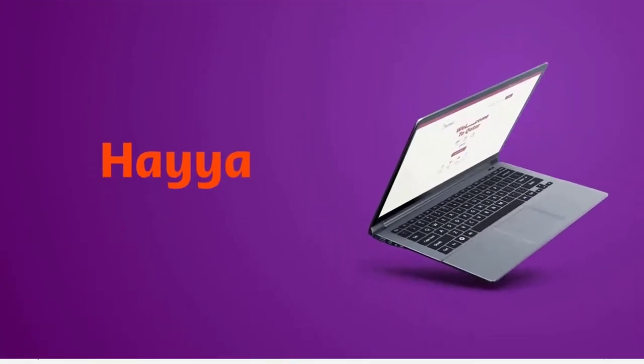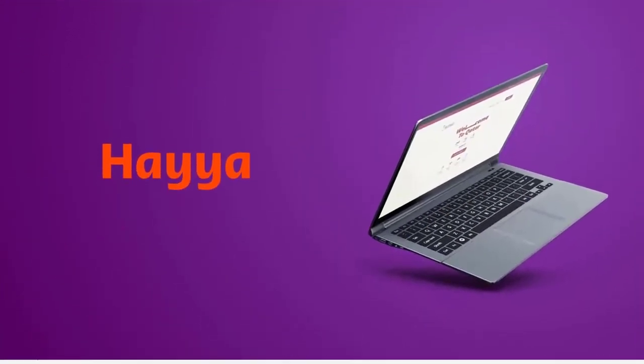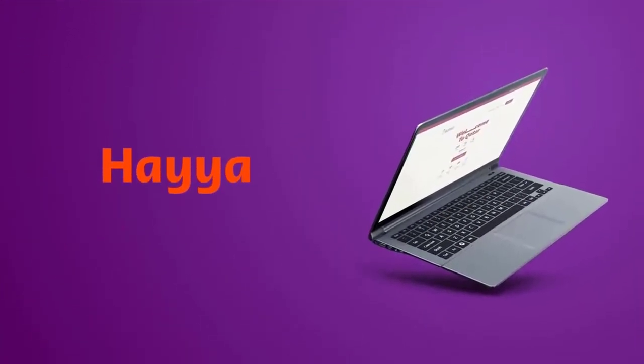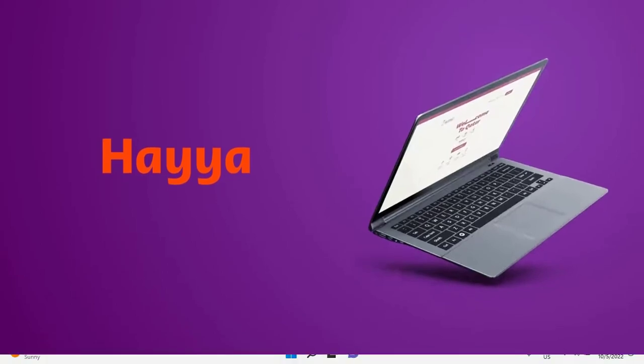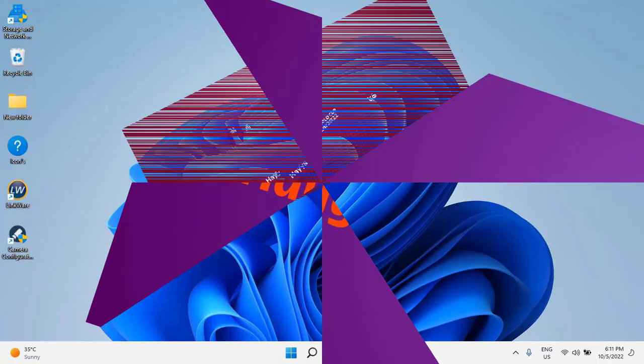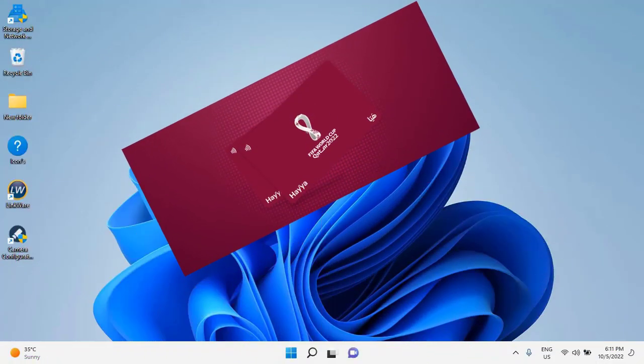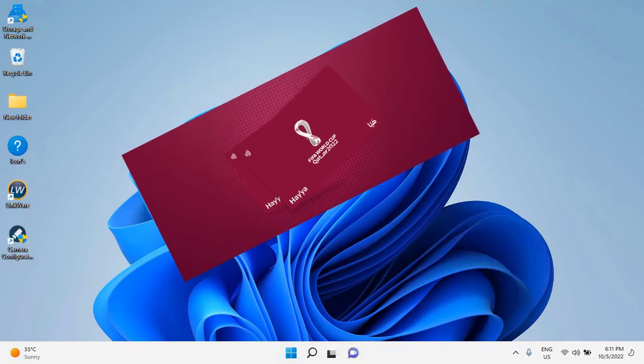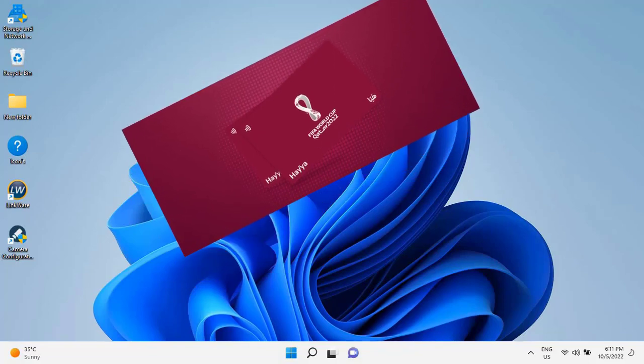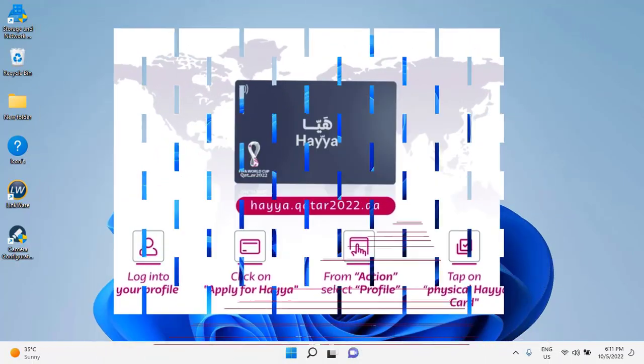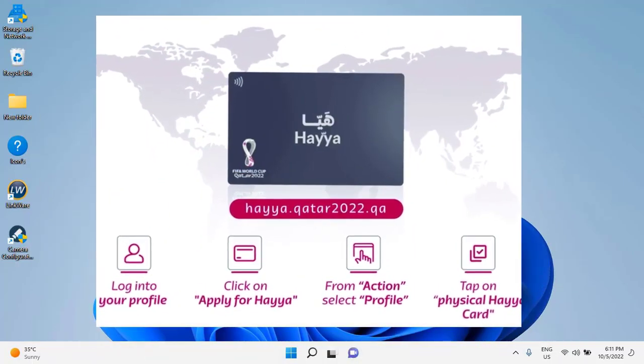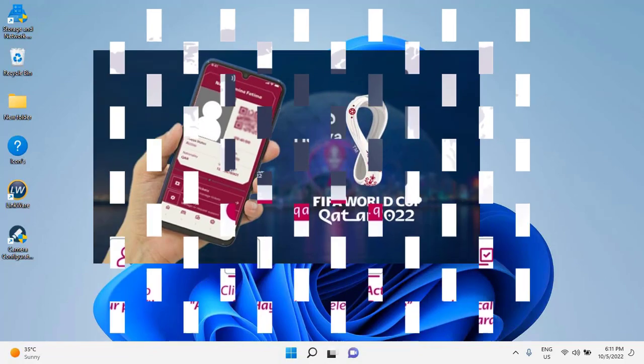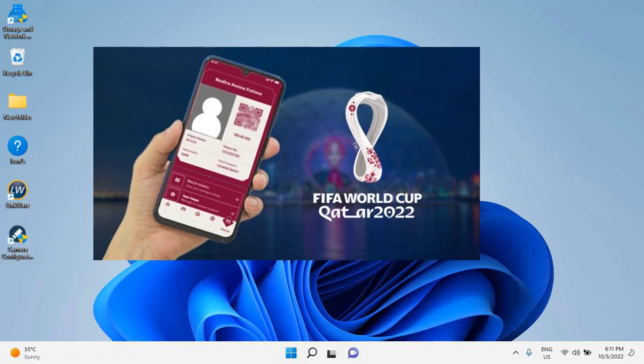How to apply for HayaCard or Fan ID. Have you purchased tickets for the FIFA World Cup Qatar 2022 yet? After buying tickets, the application for a HayaCard or Fan ID will be essential as it is a mandatory requirement to attend matches for local and international match attendees.